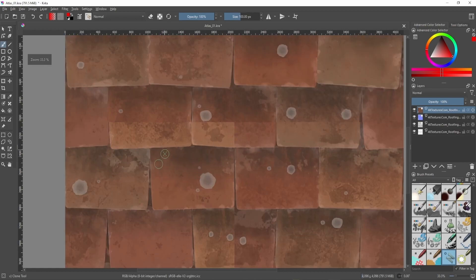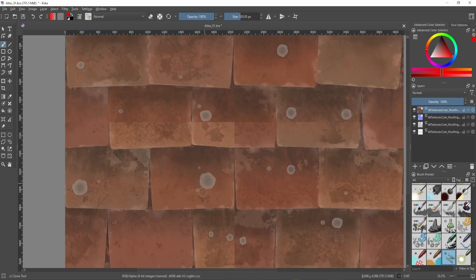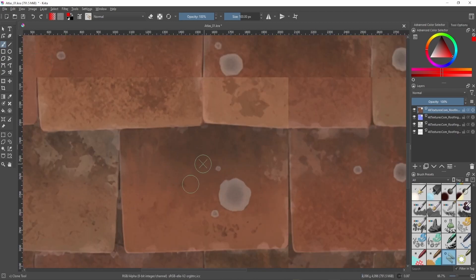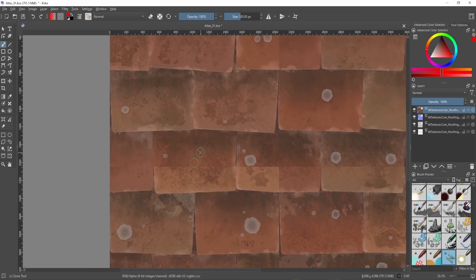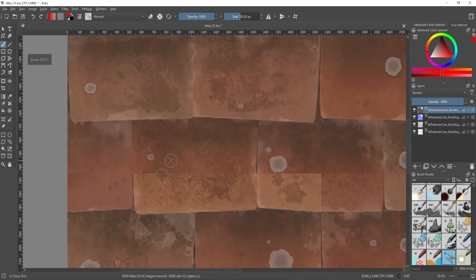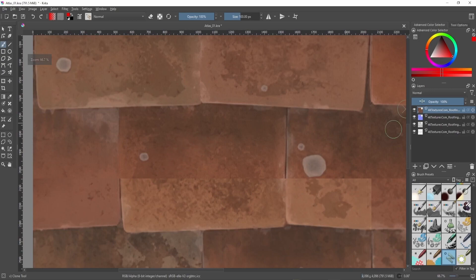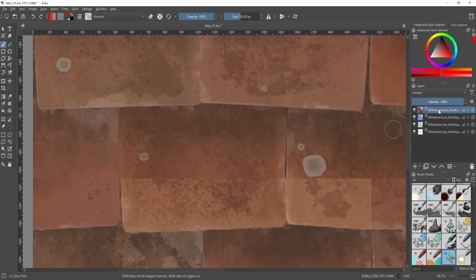You can see the way this works - there's two circles here that follow each other. The circle with the X is what you're sampling. For an example here, I'm going to actually make another layer, I think I'll make a clean layer.